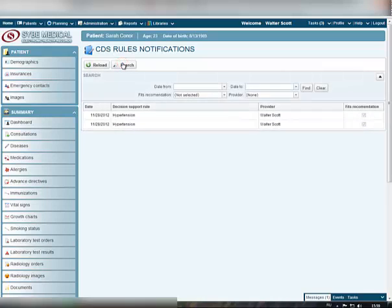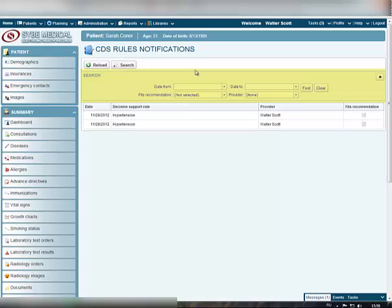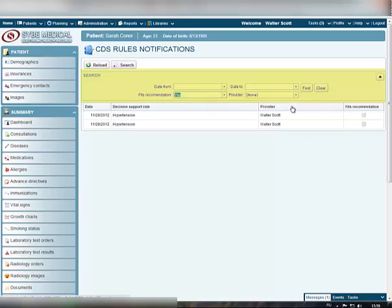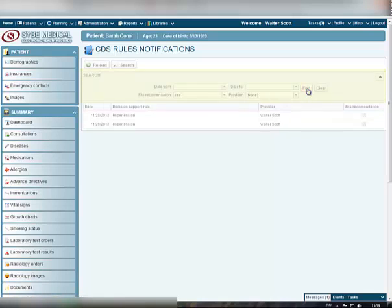Click the Search button to unfold the Filter panel. The Filter panel will help you search for the notification records you need by certain parameters. Just select the parameter you want and click the Find button.